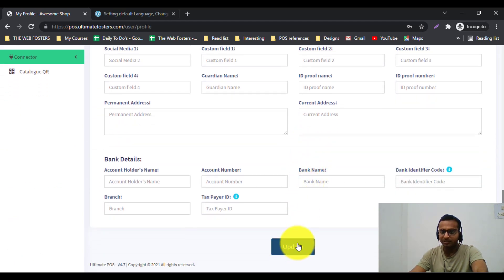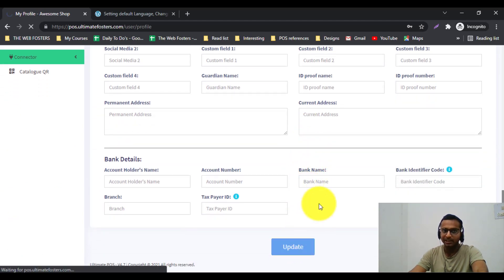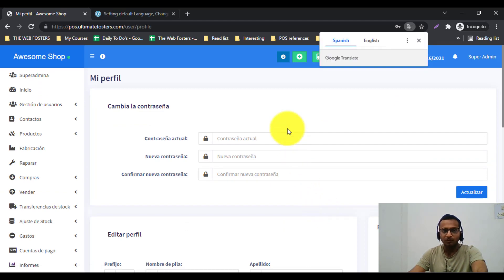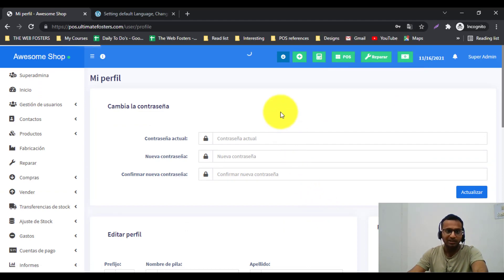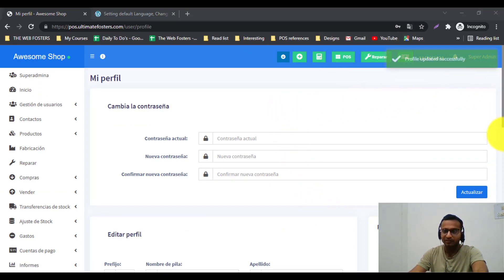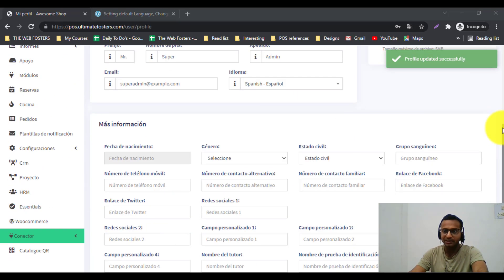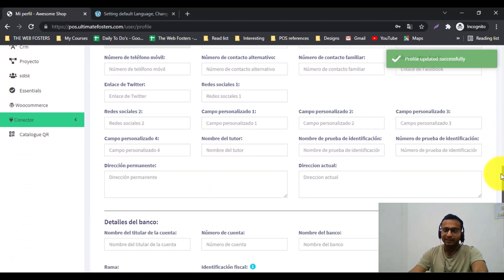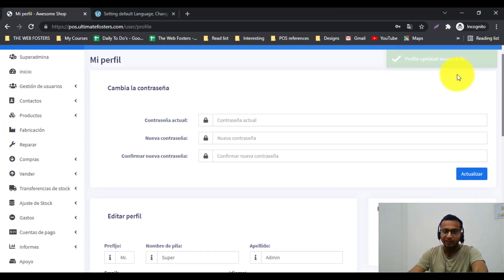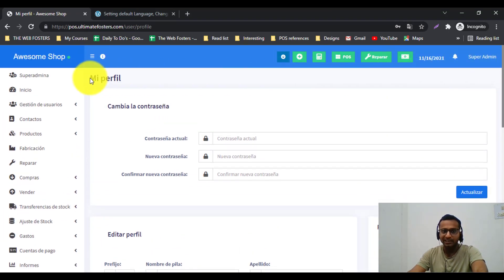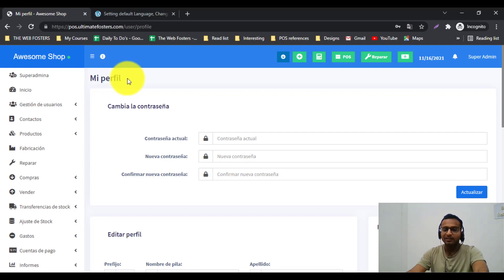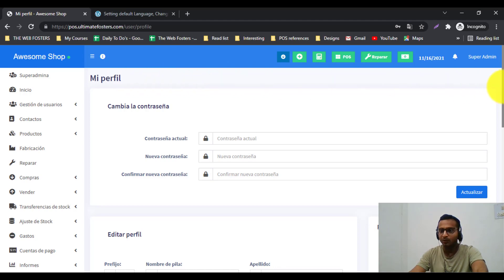For example, I want to change this to Spanish — I will select and save it as Spanish. You can see all the text has been converted to Spanish. If there is any problem with any text or you want to change a specific translation, we have detailed documentation on how to do all those things inside Ultimate POS.